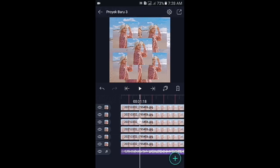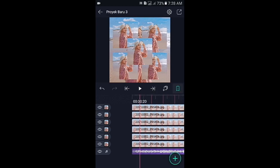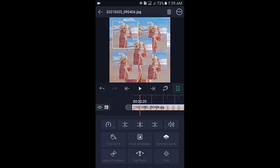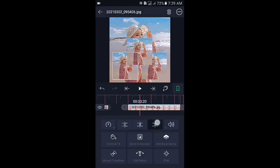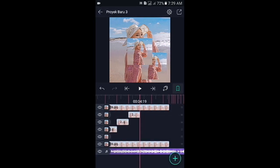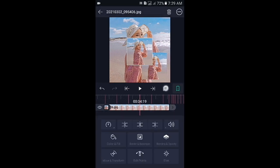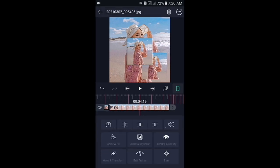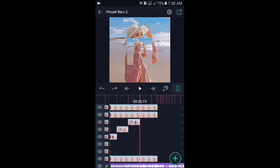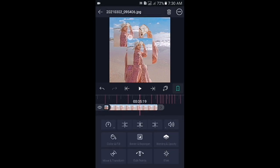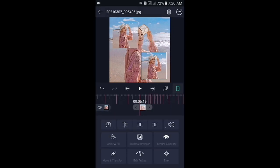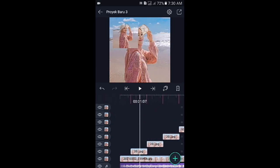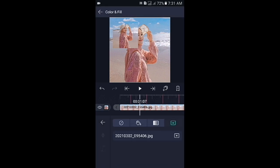Kemudian di sini kalian pangkas fotonya ke kiri dan ke kanan sesuai dengan tandanya. Silahkan tap icon panah yang ke kanan, kemudian klik foto yang nomor 2 dari bawah, lalu pangkas ke kiri dan ke kanan. Di sini duplikat menjadi 2 lapisan lagi. Dan untuk 2 foto yang di atasnya kalian atur posisinya seperti ini ya. Lalu kalian pangkas lagi fotonya ke kiri dan ke kanan sesuai dengan tandanya. Silahkan klik foto yang paling bawah, kemudian pilih color and fill dan ubah warnanya menjadi warna hitam.